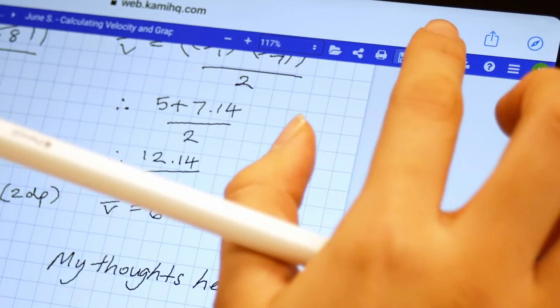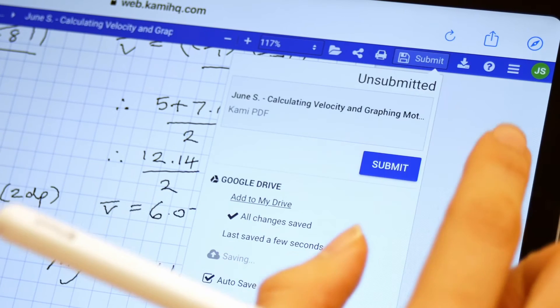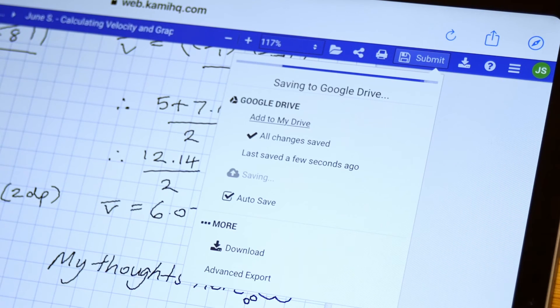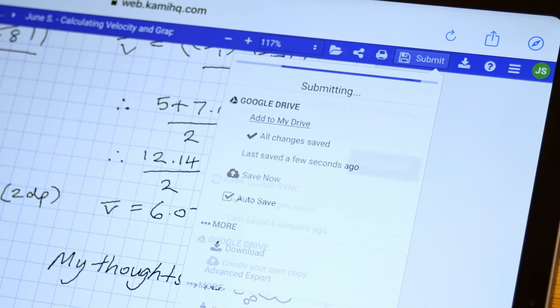Once students complete their work, simply click the Submit button to hand the assignment back in.